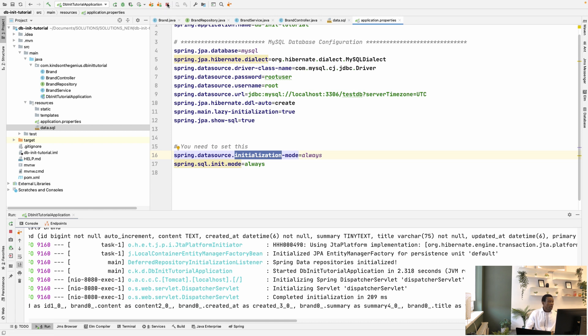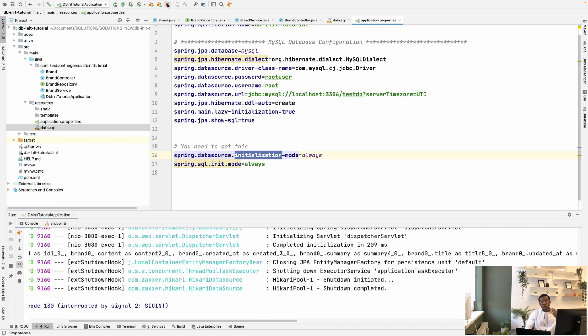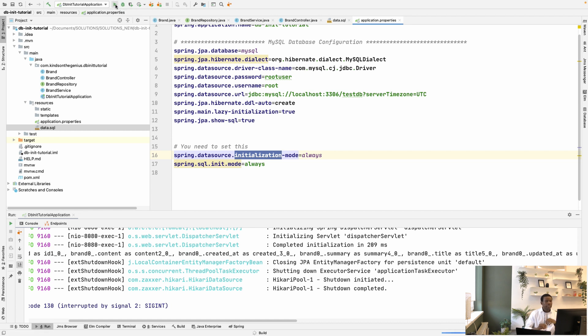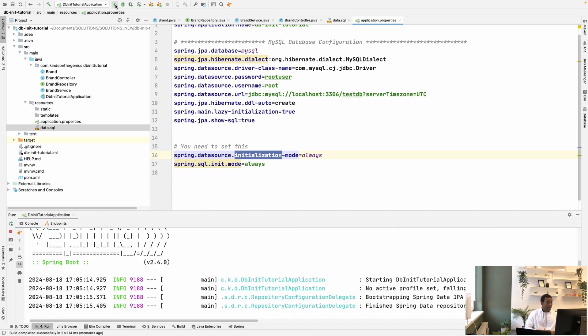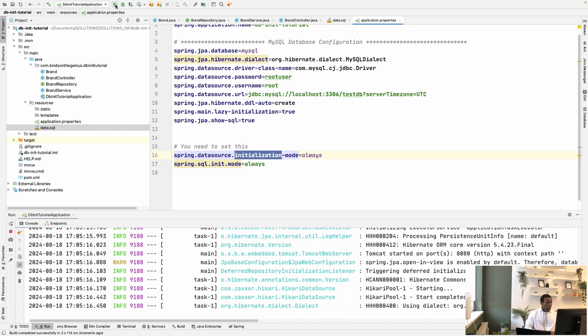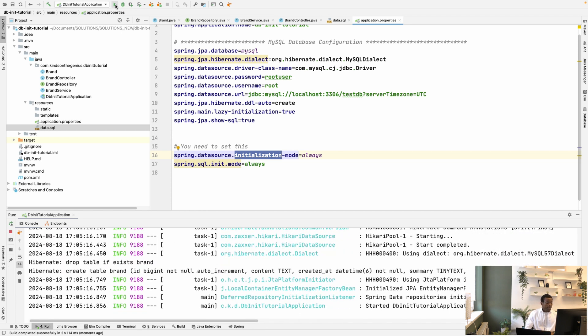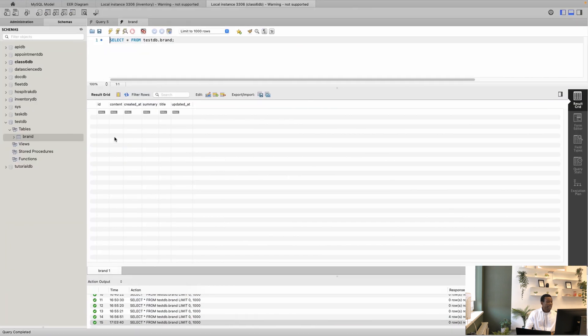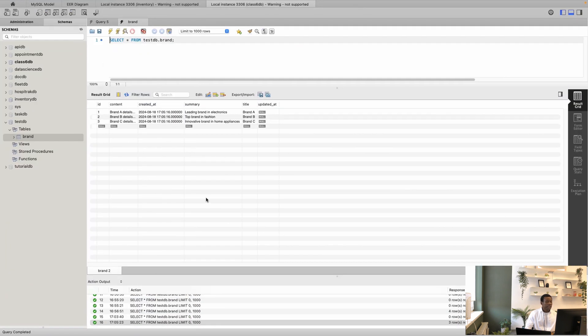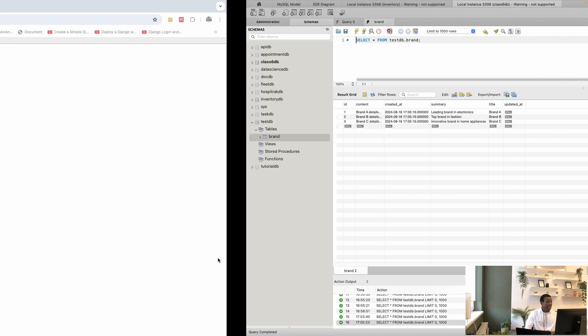I'm going to now refresh or rerun this application, and we can see that it inserts the data into the database when this application starts up. So wait for a second, and now let's go to the database to see if the data is available. So if I refresh,